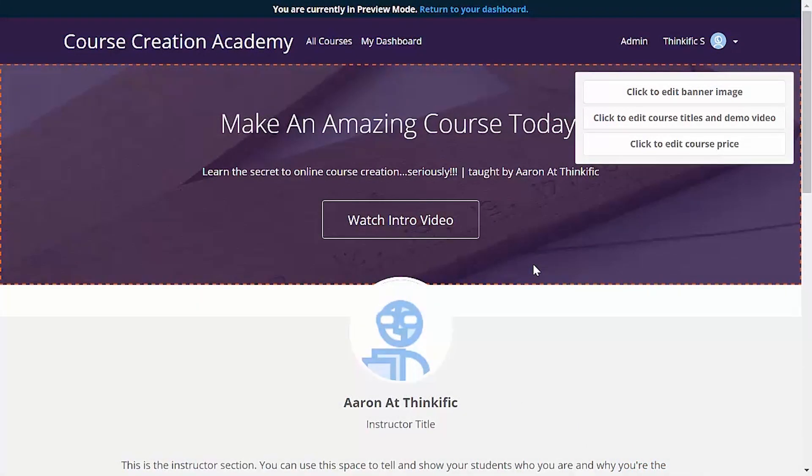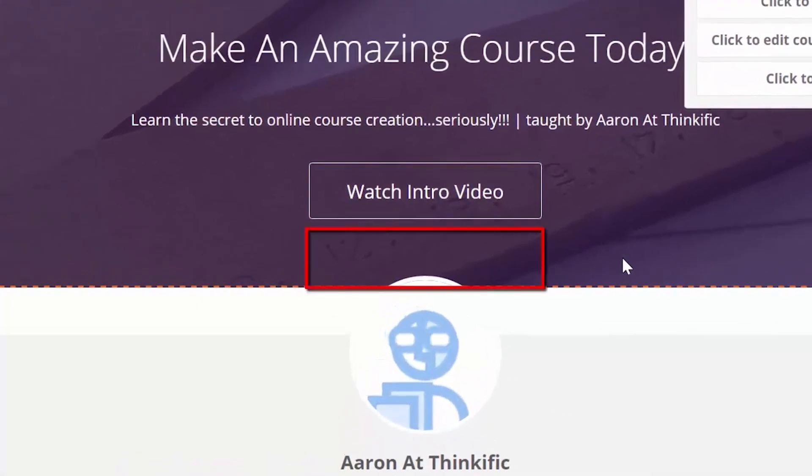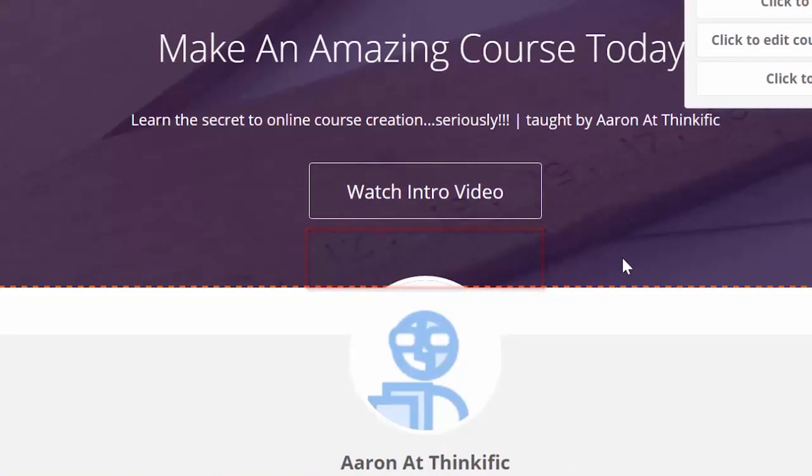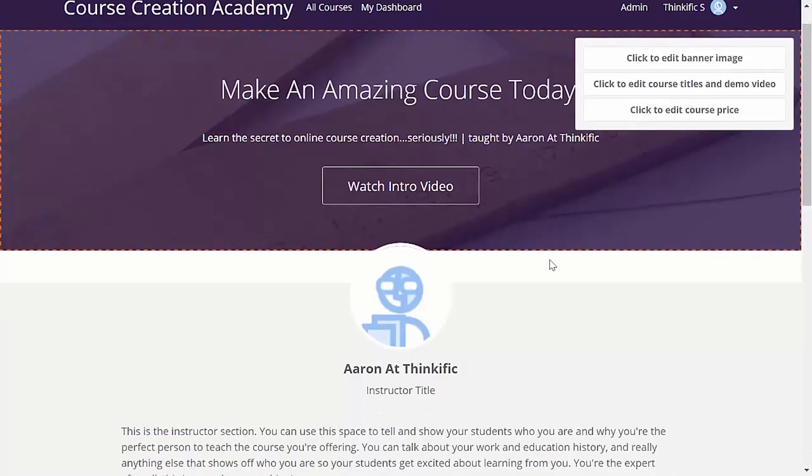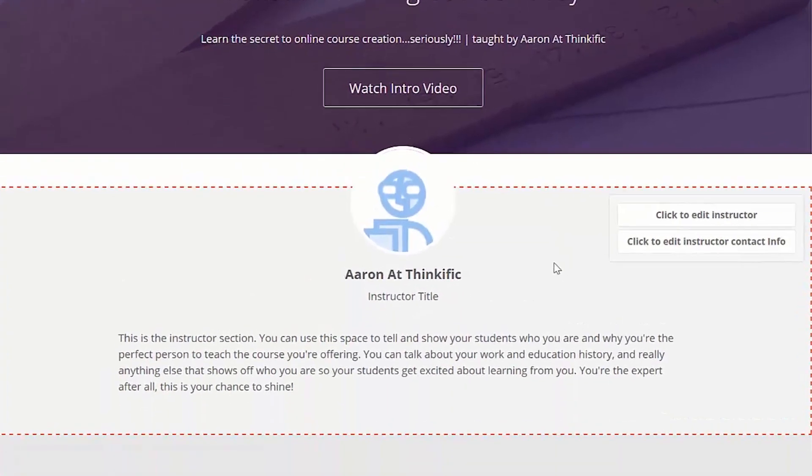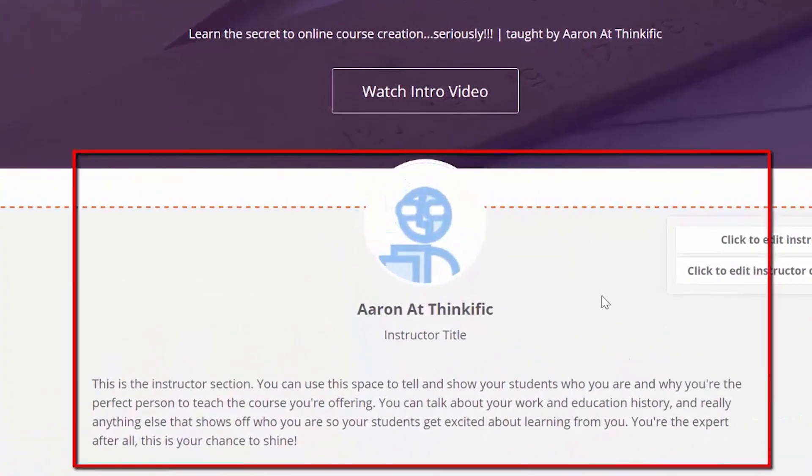Now, when we publish this course, there will be a buy button in the bottom of the header on the landing page here, but we aren't published yet, so we won't see this in our preview right now. Depending on which landing page you're using, you might see the instructor here. The information displayed here and in the header up here is drawn from the instructor profile.